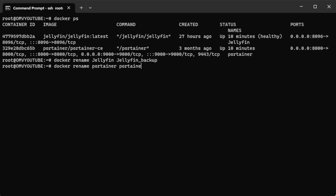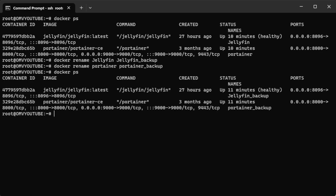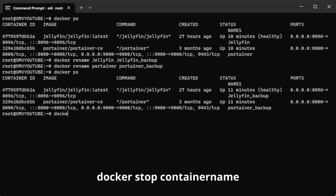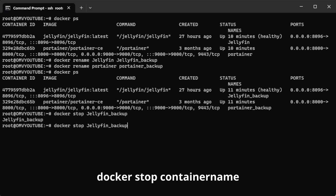Run the same command for Portainer: 'docker rename portainer portainer_backup'. Now if you do 'docker ps' again, you'll see they're running under 'jellyfin_backup' and 'portainer_backup'. Now do 'docker stop jellyfin_backup' and also stop 'portainer_backup'.